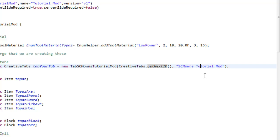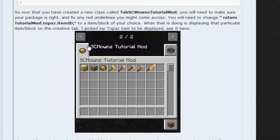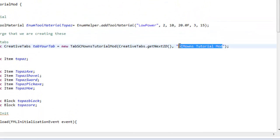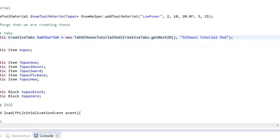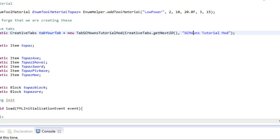Inside these quotes it says 'scmownstutorialmod'. What that does is when you hover over the arrow above this tab in the game, it's going to say 'SCM Owns Tutorial Mod'. So whatever text you put inside these quotes is what will display when you hover over the tab with your mouse.